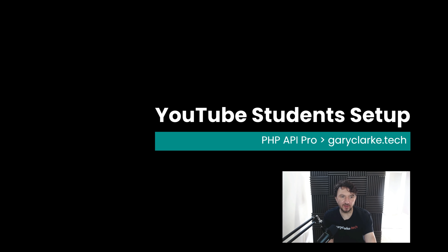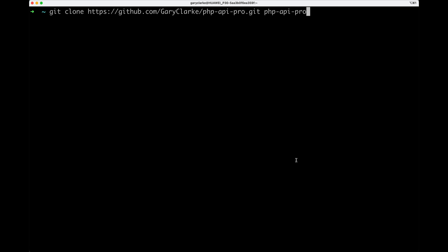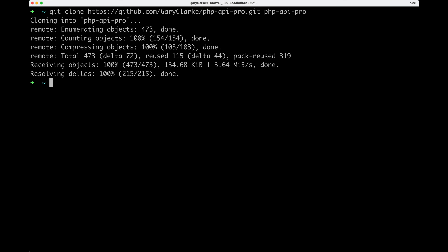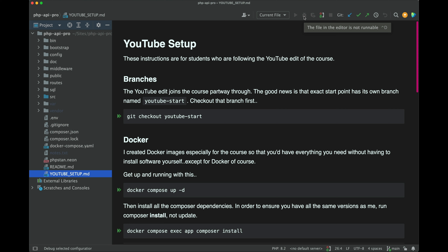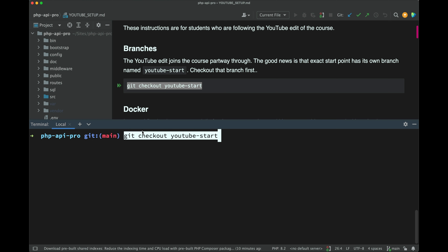Even though we're joining the full course partway through, I've tried to make it as easy as possible for YouTube students to dive in. What you need to do is go and clone the repo. I'm grabbing the repo address, copying it to clipboard, then running git clone with that address, calling it PHP API Pro — but you can call it whatever you like. We've cloned into there and here is that repo.